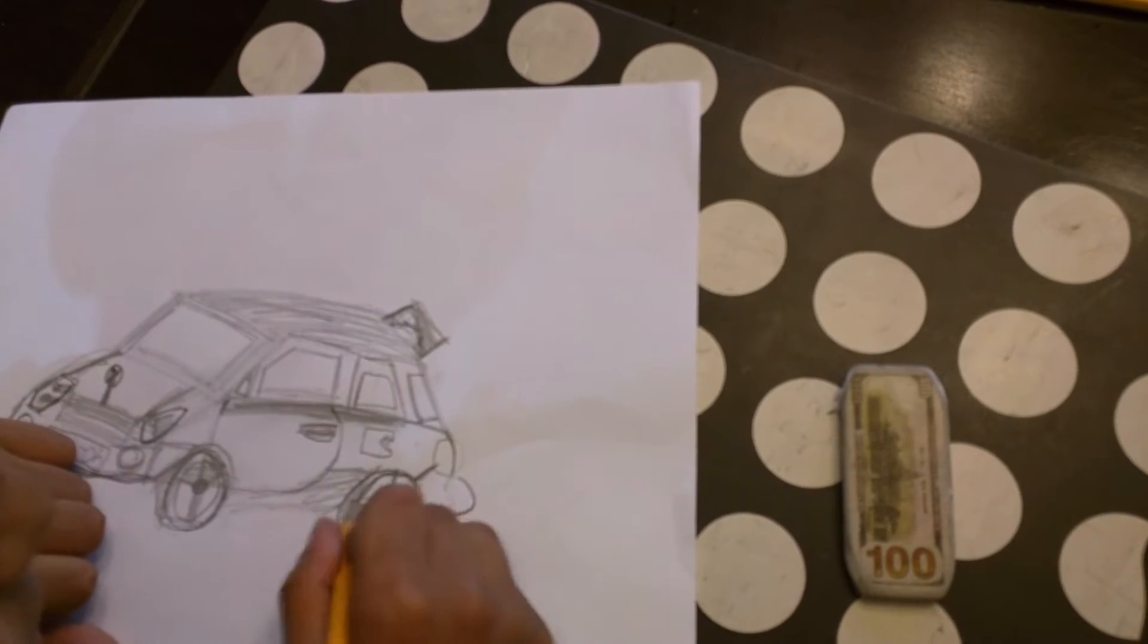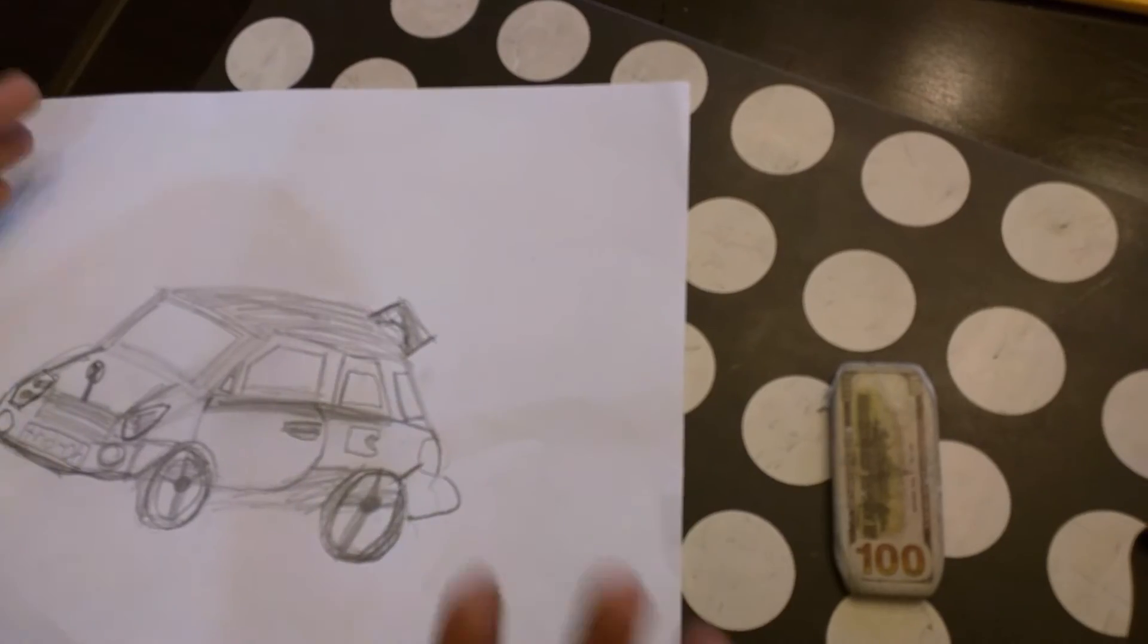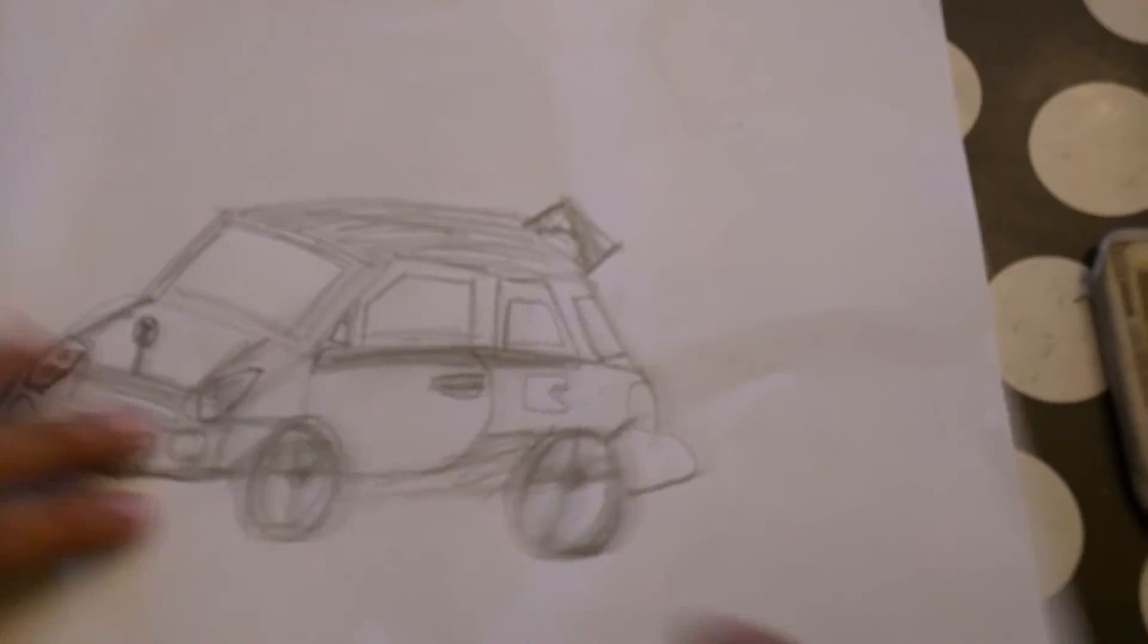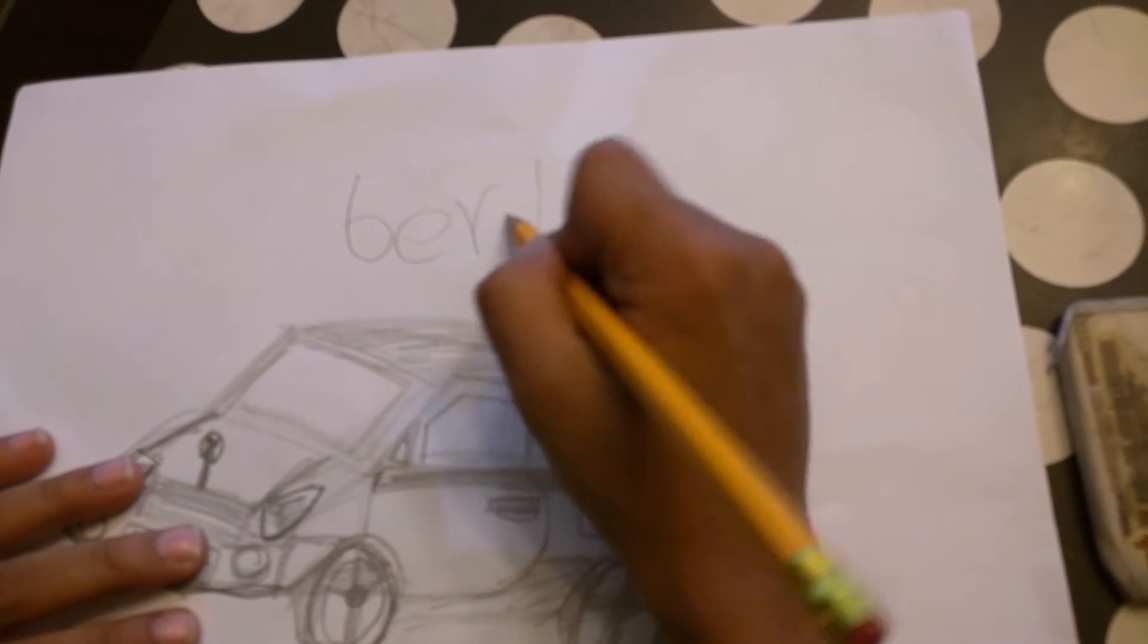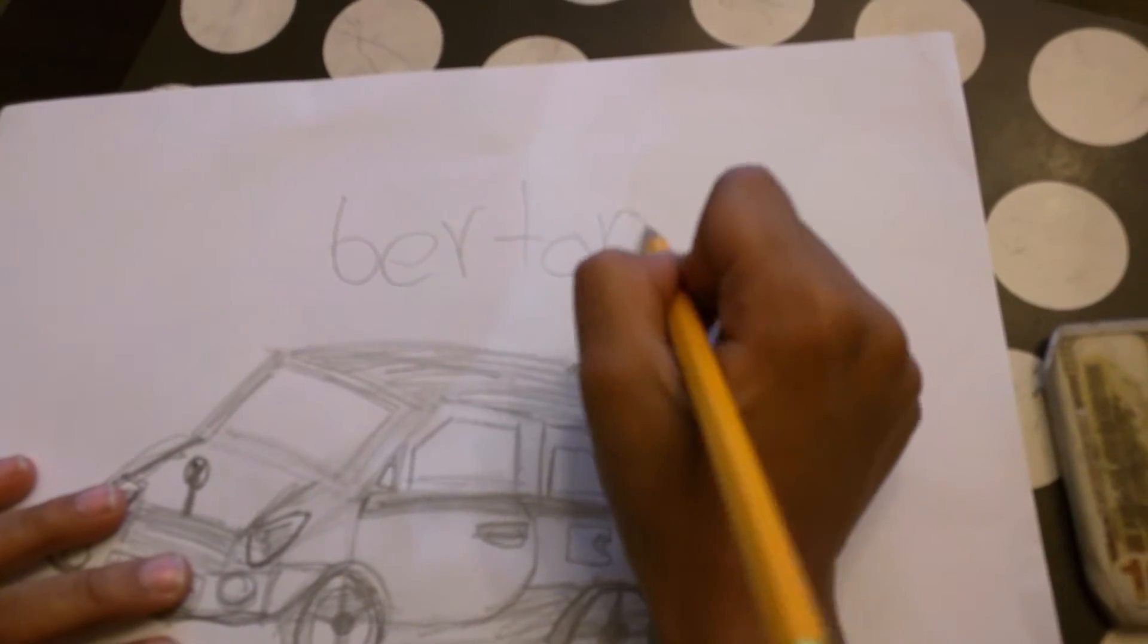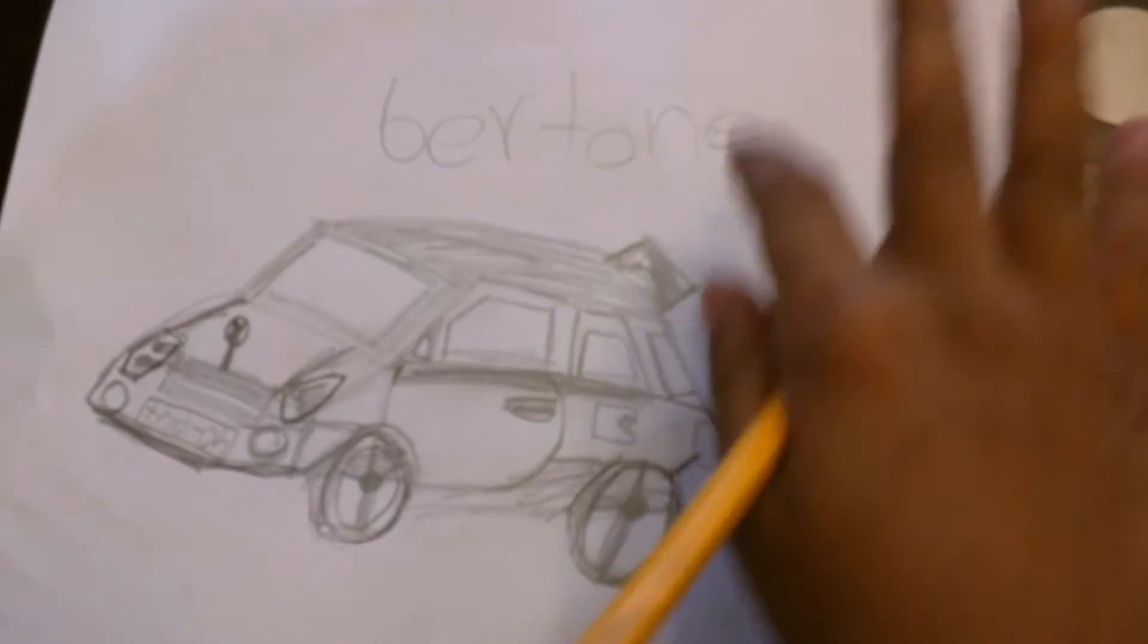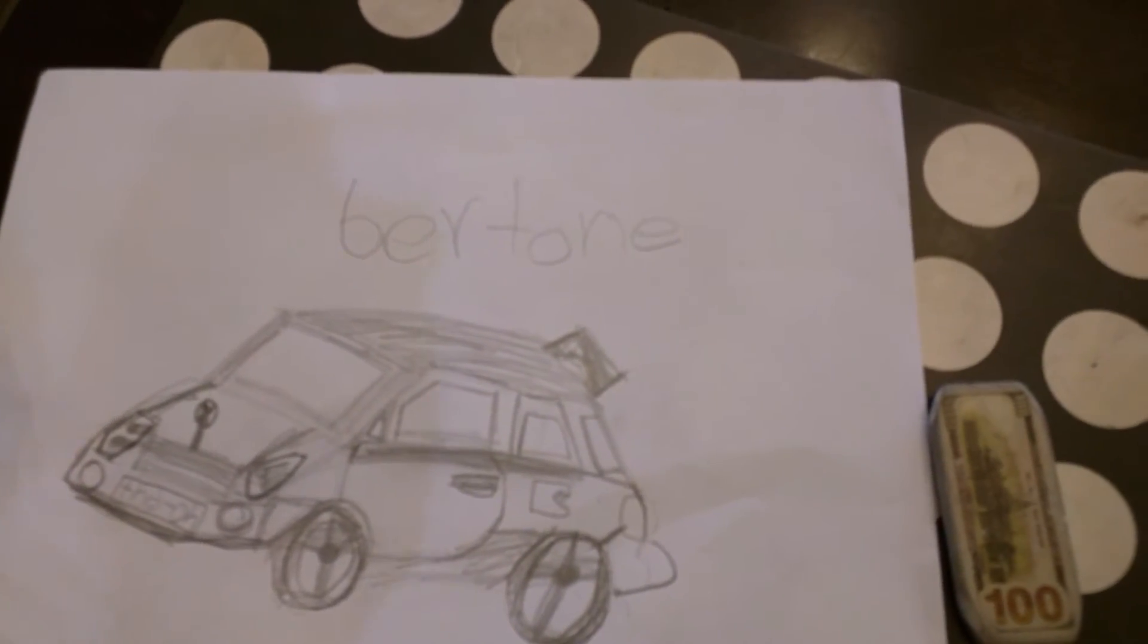Now the car, there you have it. And the car is named Bertone, the Bertone hatchback.